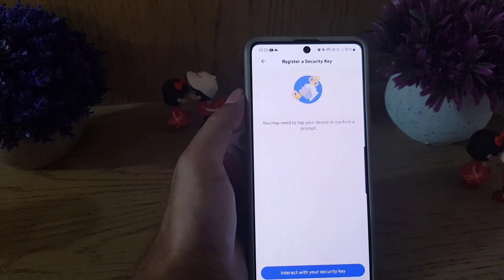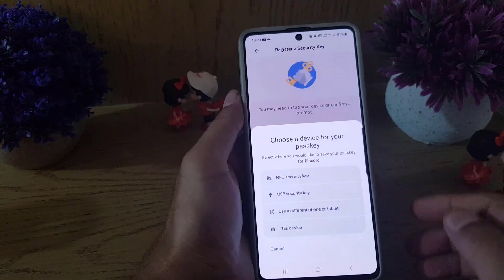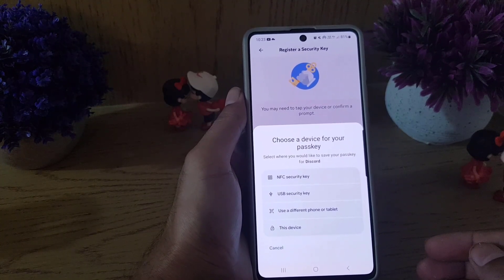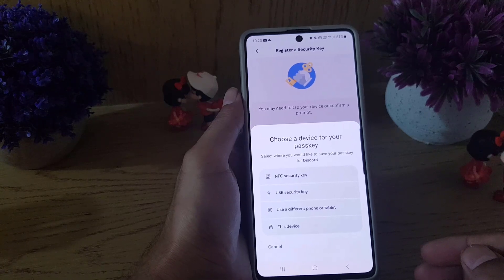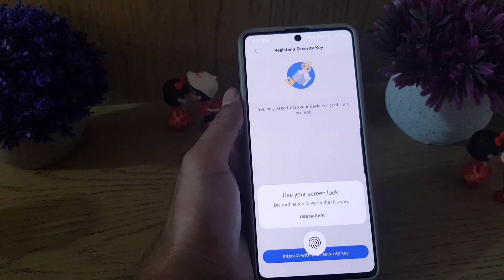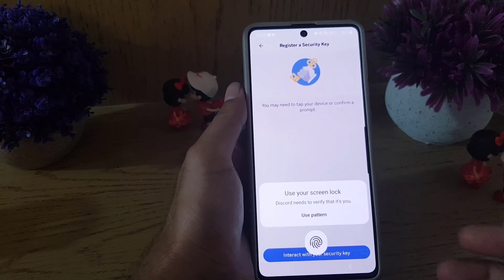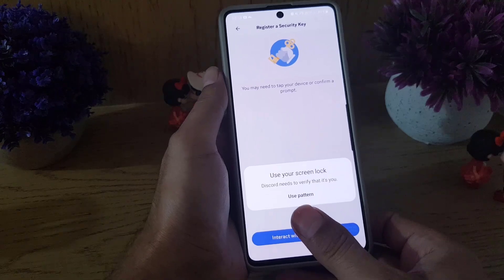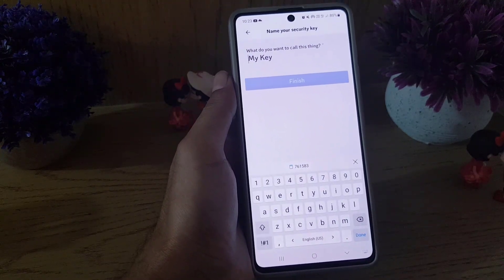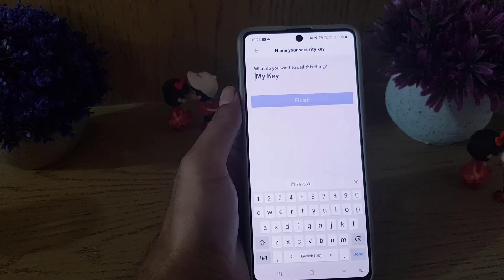Once I enter the code, it brings me to a screen that says 'Choose a device for your passkey'. I will choose this device. Then it says 'Use your screen lock', so I have to scan my finger to create the key — just scan your finger.